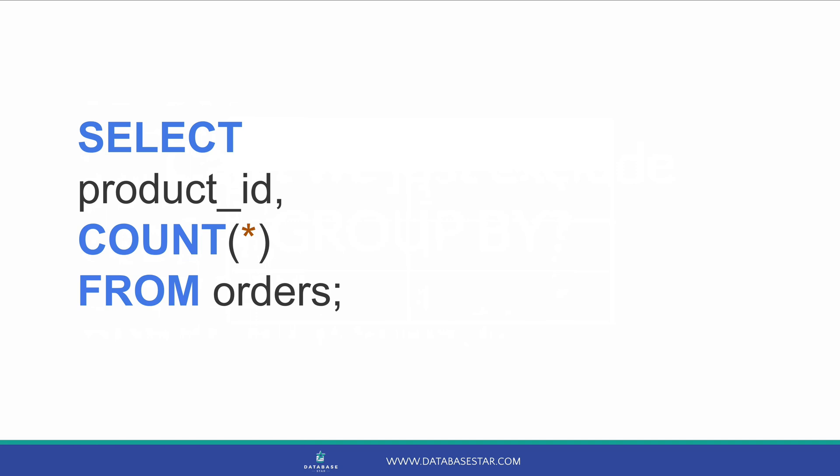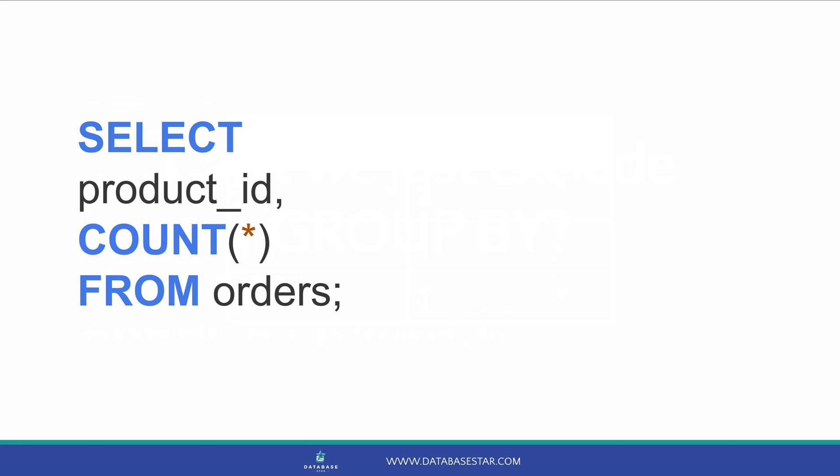If you run the query, you'll get an error like this. The exact message will depend on your database, but it's something like, column is not an aggregate function or in the GROUP BY clause.